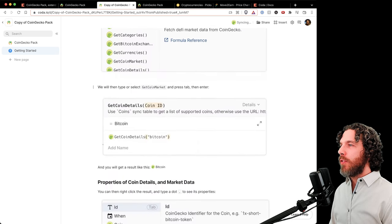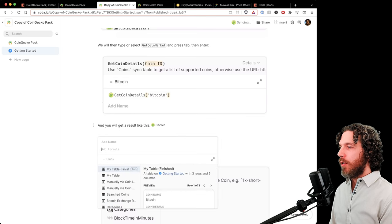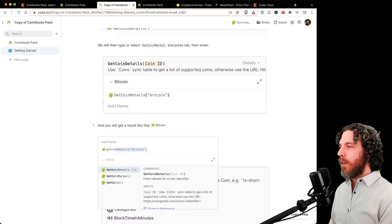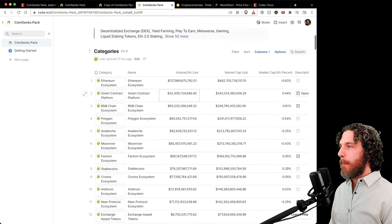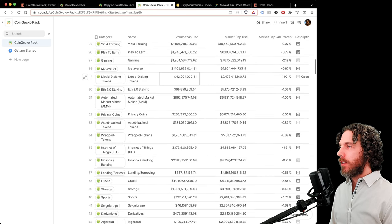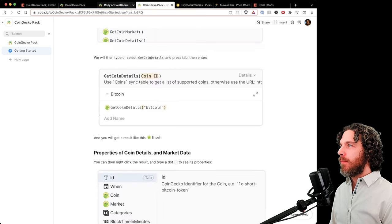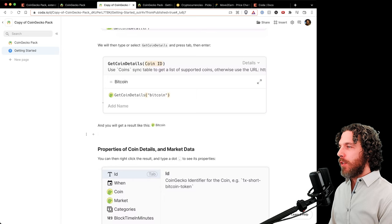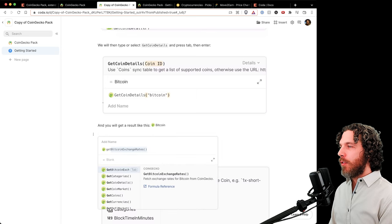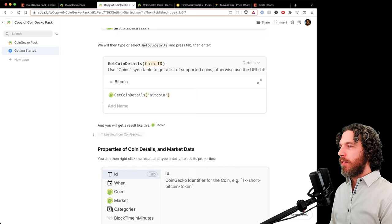We'll type or select 'Get Coin Details,' press Tab, then Enter, and we get a result. So: equals CoinGecko, Tab, Get Coin Details, Tab — and we can see it's already prefilled with 'Bitcoin' as the default ID, the CoinGecko identifier for Bitcoin. Mousing over shows very advanced details: the coin, its symbol, URL, image, market data, price in all different currencies, volume, market cap, and metadata like pull request merges, Alexa rank, and description.